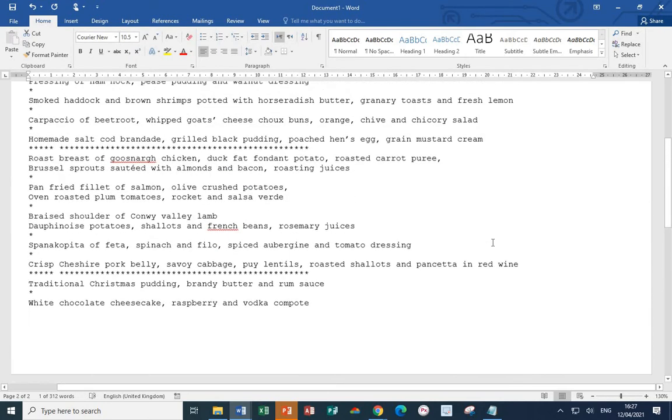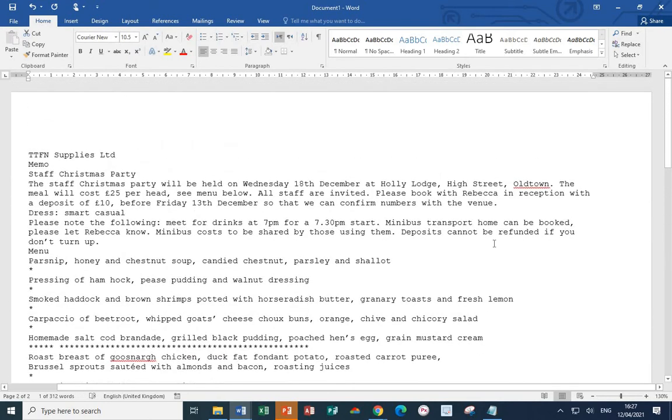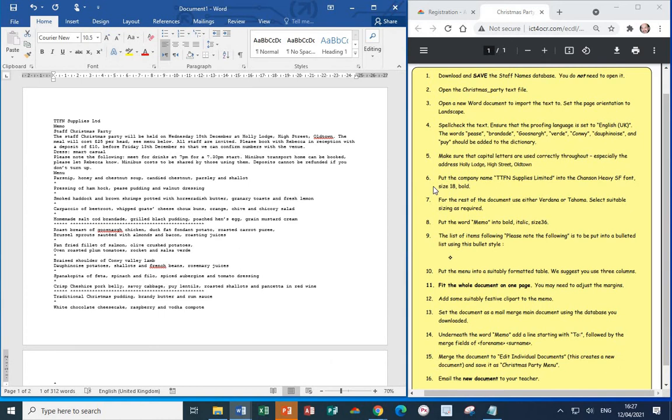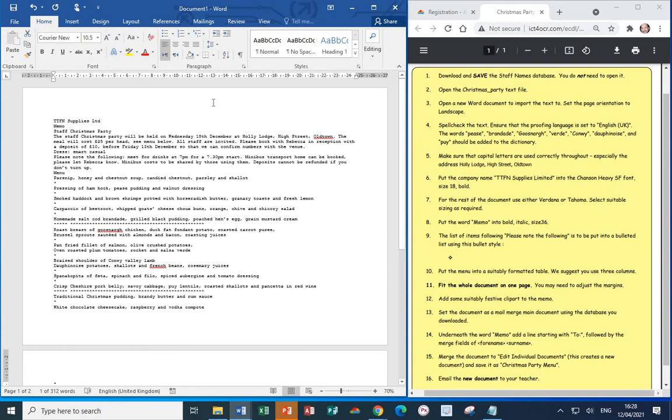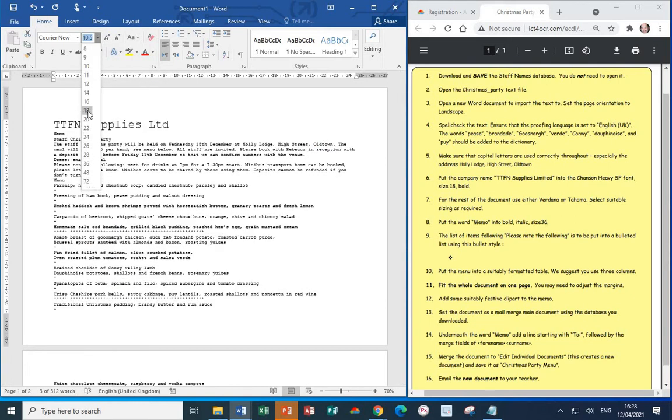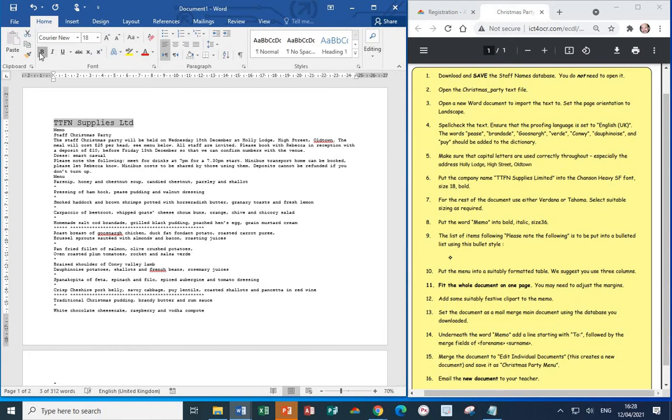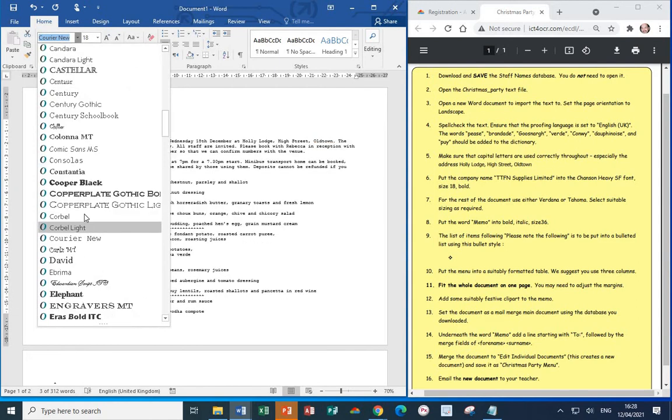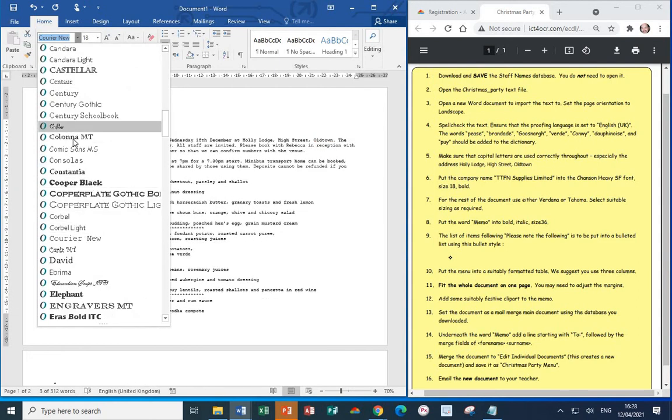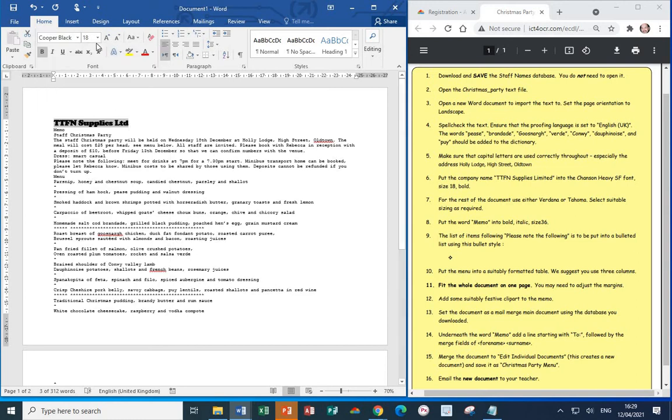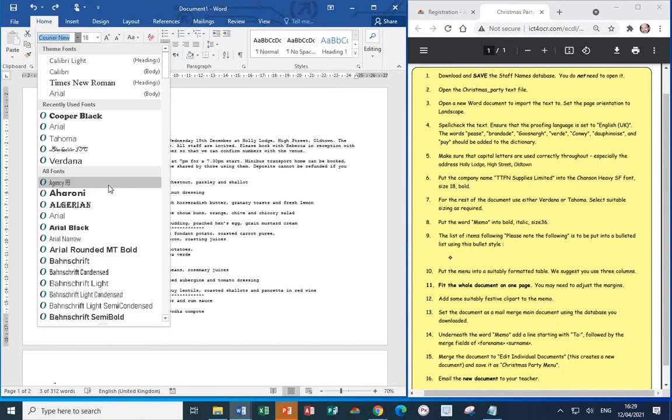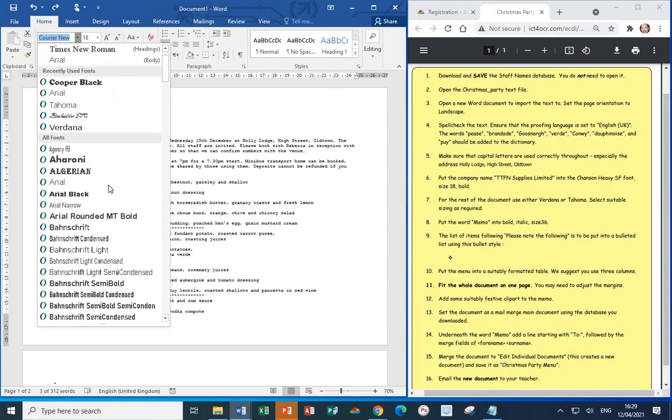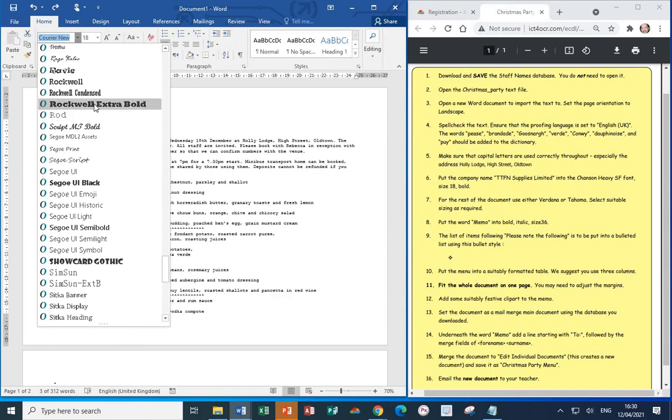Let's scroll back to the top. We're now up to step six. Put the company name, TTFN Supplies Limited, into a font which is Chanson Heavy SF, Size 18, and Bold. So, first of all, let's select the TTFN Supplies Limited, change the size to 18, make it bold. And the other thing it asked, it wanted a font which is Chanson Heavy SF. Let's have a look for it. And what we'll see is on my version of Word, I don't have it available. Let's find a heavy serif font. I'll go for Rockwell Extra Bold.